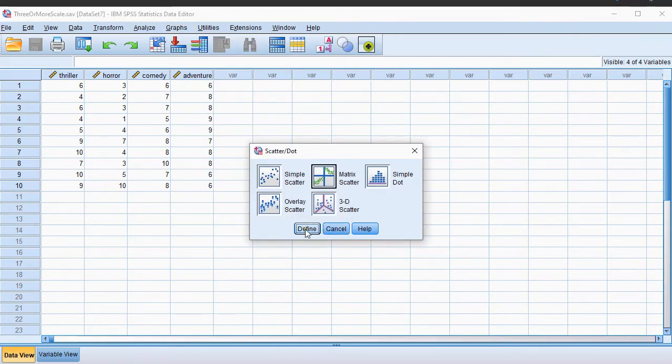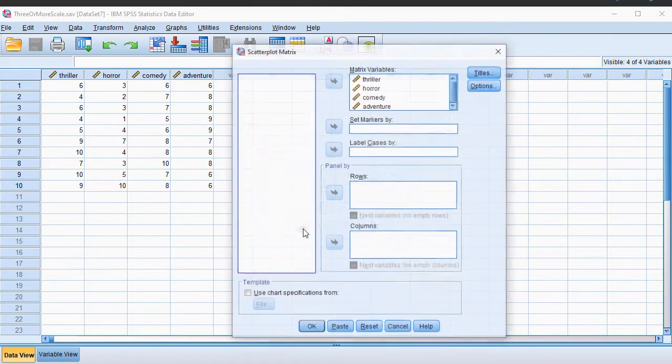Now the one we want is the Matrix Scatter, so click on that one, and then click on Define.